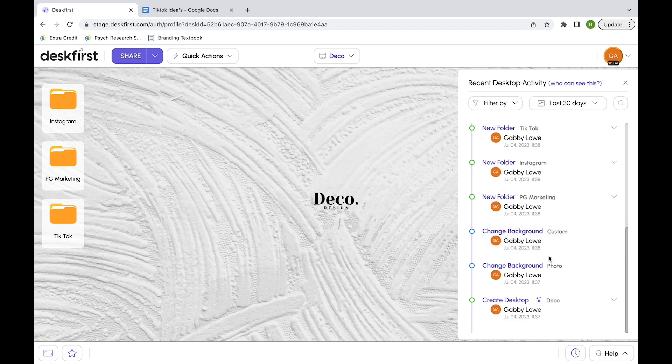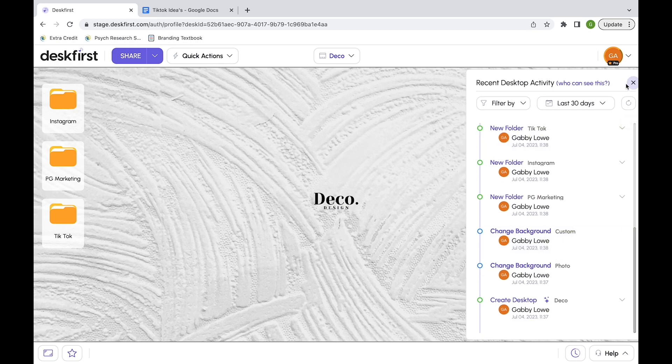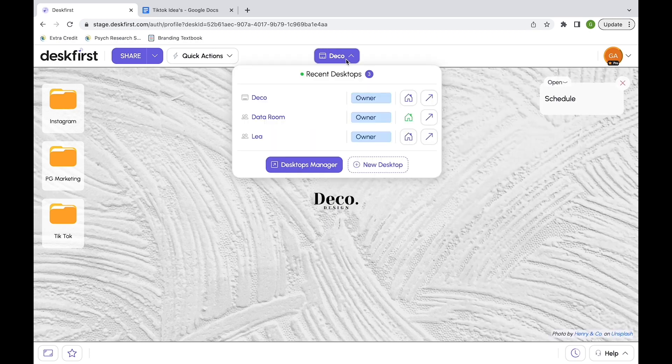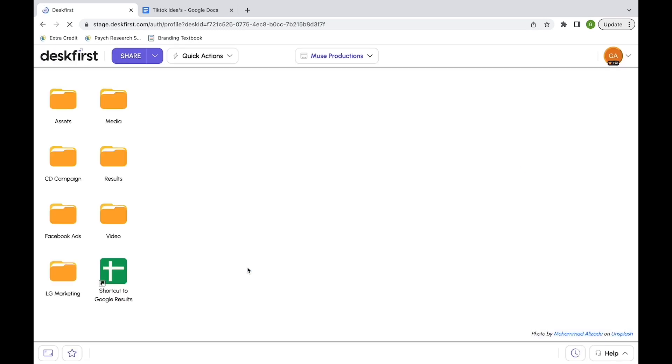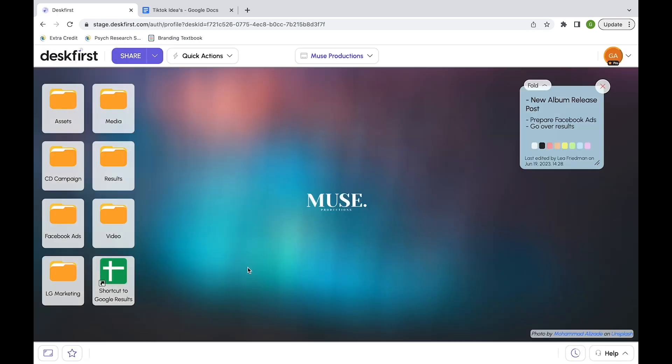If I click the clock icon at the bottom right of my web desktop, I can see the recent activity. This is Muse Productions. As you can see, I'm able to switch between different web desktops. Now you're a pro.